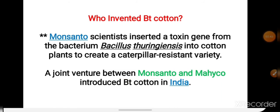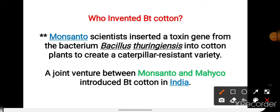BT cotton को invent करने वाले scientist हैं Monsanto. इन scientists ने Bacillus thuringiensis इस bacteria से कुछ toxin genes निकाले और उसे cotton plant में insert कर दिये. जिससे क्या हुआ, cotton plant खुद ही toxin substance बना सका to fight insects.